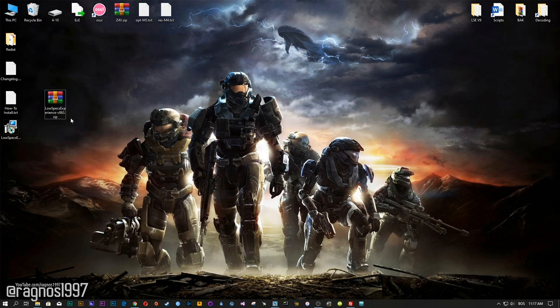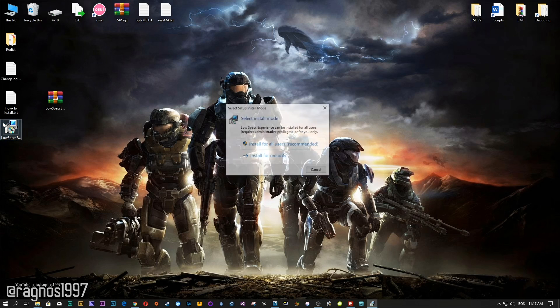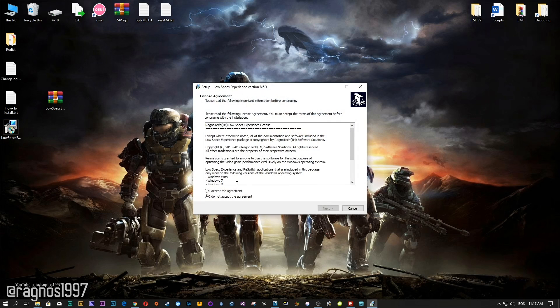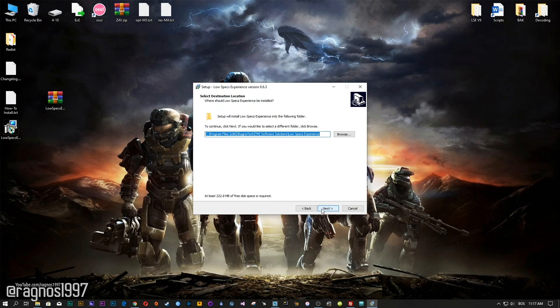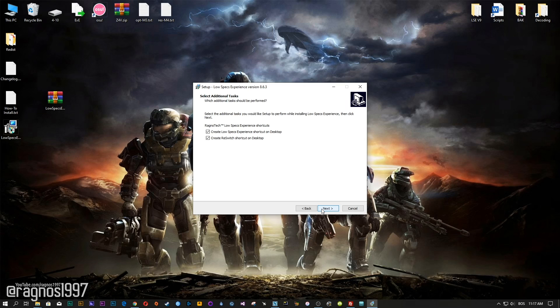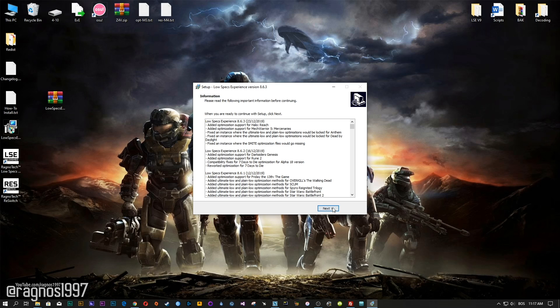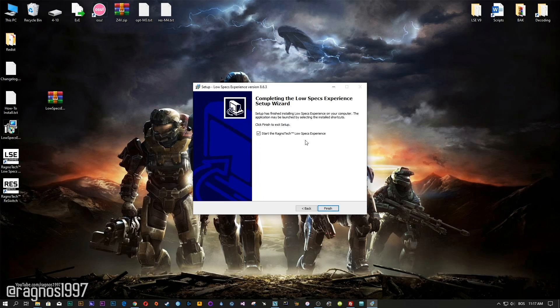Low Specs Experience is a little software that I developed that will allow you to optimize your favorite games for maximum performance. After you download it, simply install it and you will get these shortcuts on your desktop.